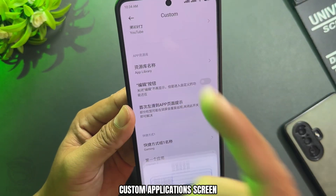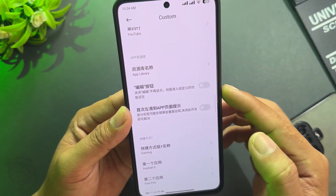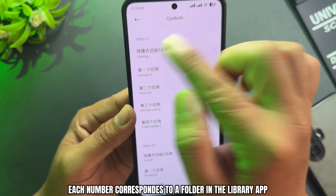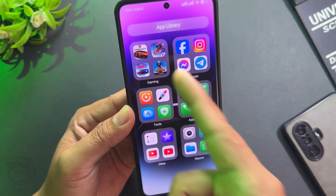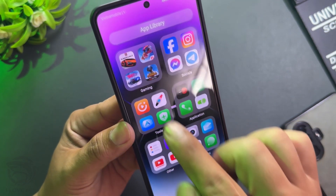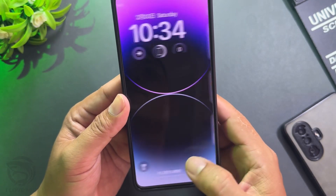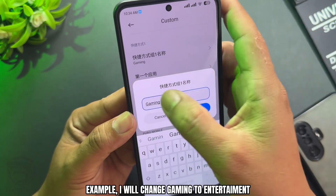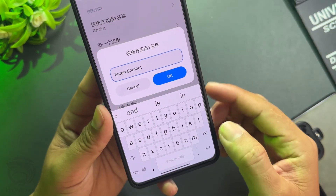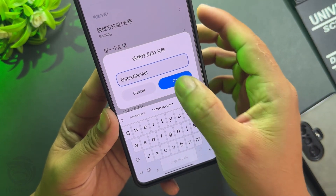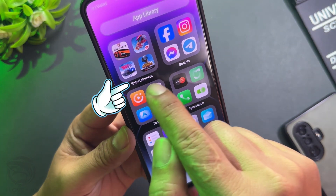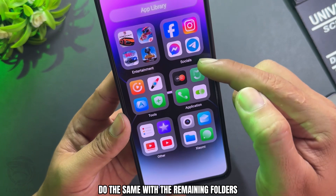Customize the applications screen by entering any text you want. Disable lines as needed — each number corresponds to a folder in the library app. You can change the folder name to any text; for example, change Gaming to Entertainment.